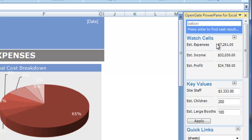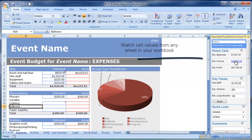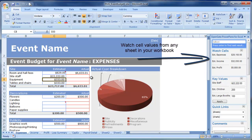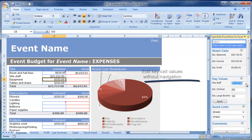Watch Cells enable you to watch key cells in your spreadsheet without changing tabs. Change a value and immediately see the impacts in your Watch Cells pane.